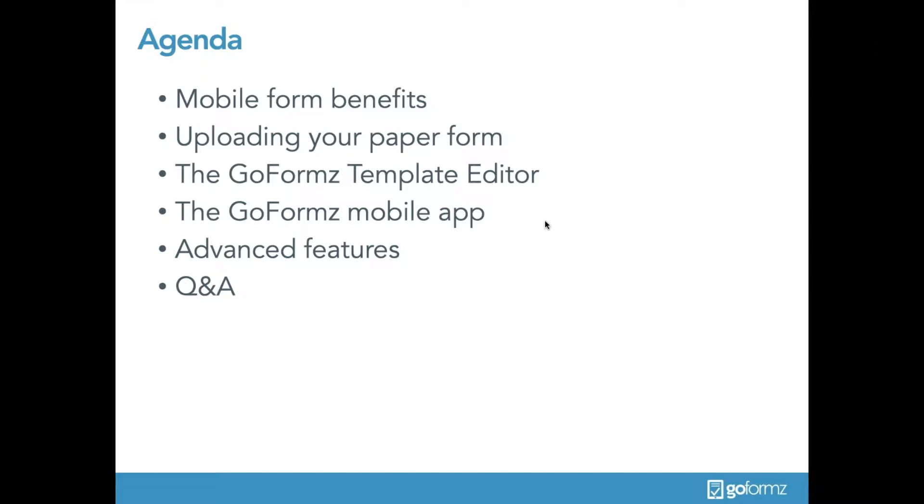We'll also cover how to configure your forms list view and add basic automatic form tasks, an overview of the GoForms application itself and how to actually fill out and complete your now digital form. We'll take a quick review of additional GoForms features your team can leverage to take full advantage of captured data, including reports and integrations, and then finally we'll wrap up with a quick Q&A.